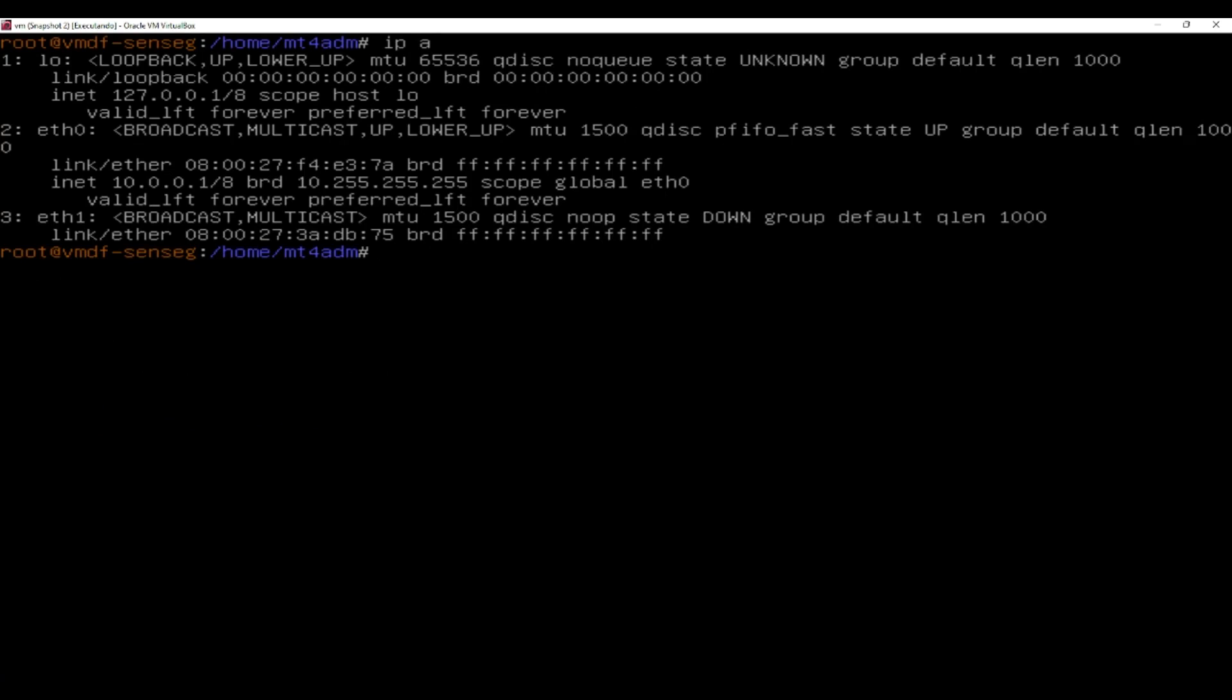But this is not enough to enable the IP there. ETH1 is not fully set up.